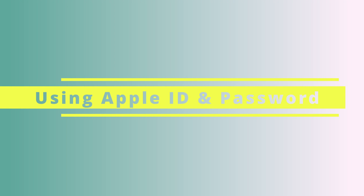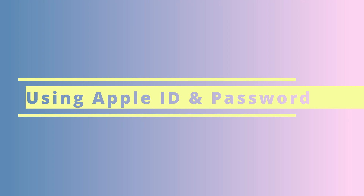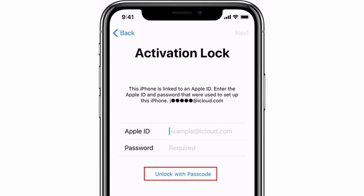Next, we'll show you how you can use your Apple ID and password to bypass the activation lock on your iPhone. After turning on your iPhone you will soon see the activation lock screen. This is where we can add our Apple ID and password to unlock the device. If you see the option 'Unlock with Password', select it and enter your password — your iPhone will now be unlocked and you can continue with the setup process.